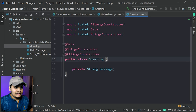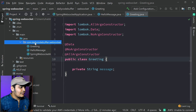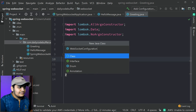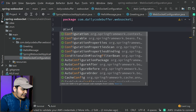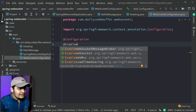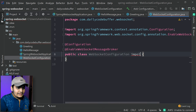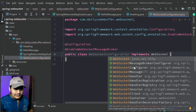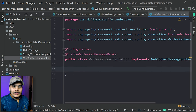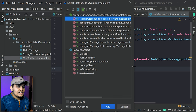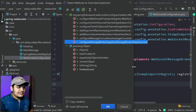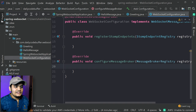Now we have to do the configuration for WebSocket. We will create one class called WebSocketConfiguration and annotate it with @Configuration and enable the WebSocket message broker as well. This particular class will implement WebSocketMessageBrokerConfigurer, and once we do this we have to override a couple of methods: registerStompEndpoints and configureMessageBroker.